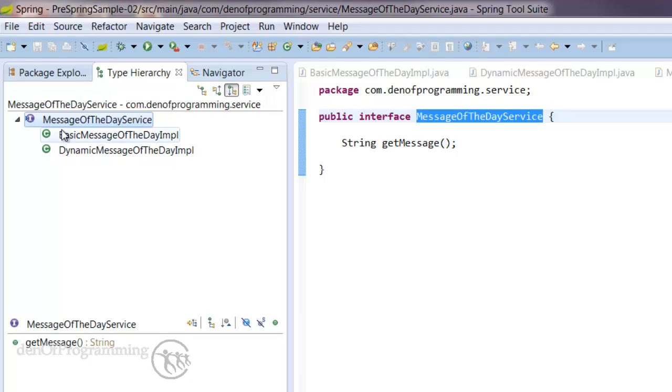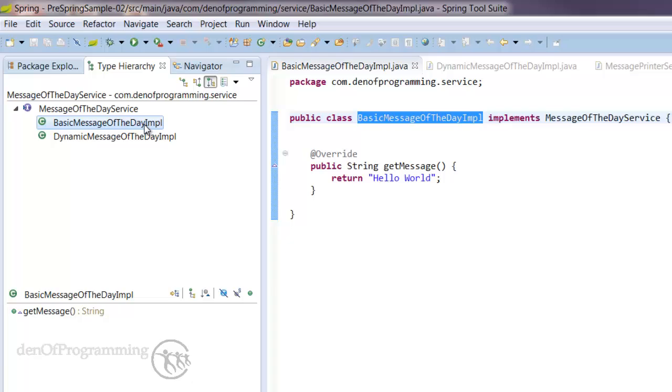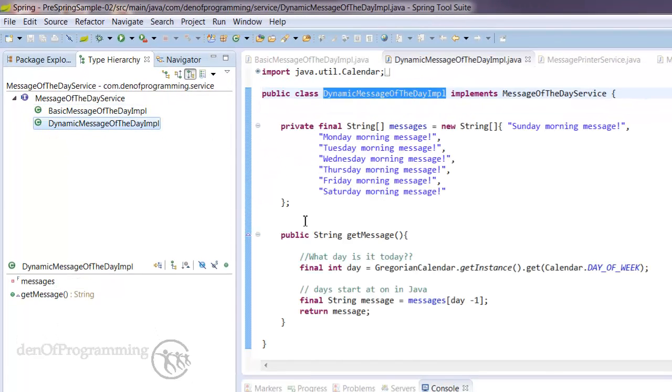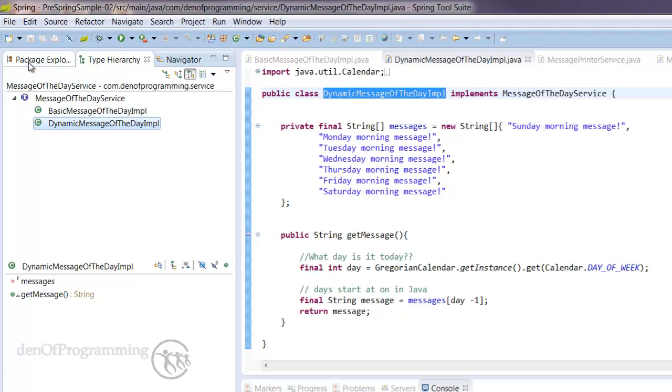and we see the concrete implementations of that interface. Now the basic message of the day implementation implements that with Hello World, and a dynamic one implements that with the particular message for the day of the week. This is what's known as programming to interfaces.